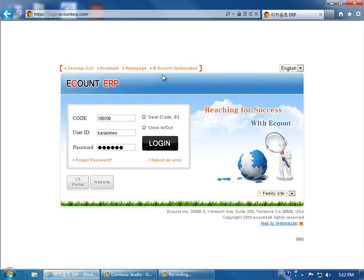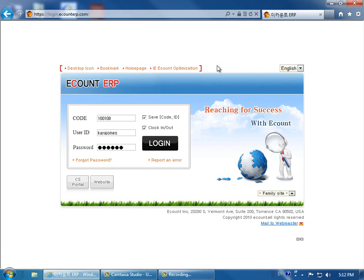And if you click IE, eCount Optimization, this helps set the print settings for everything to print in the best format.